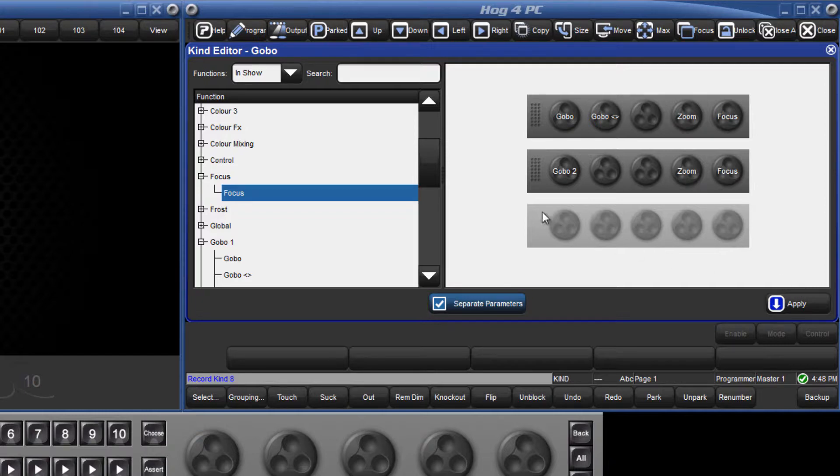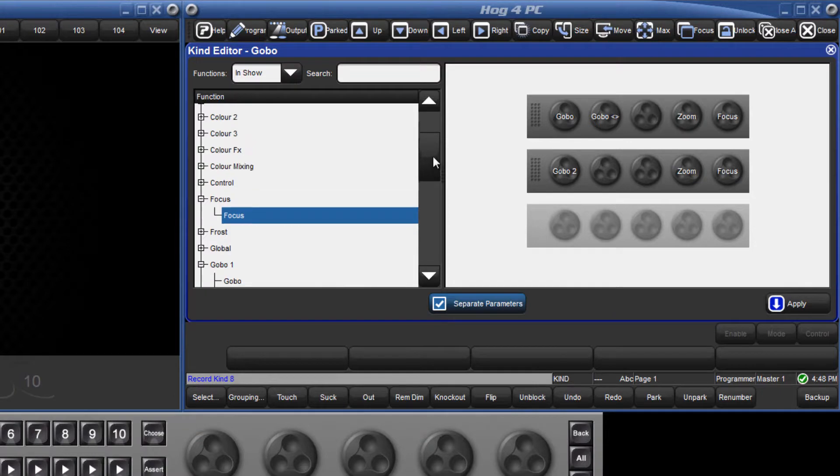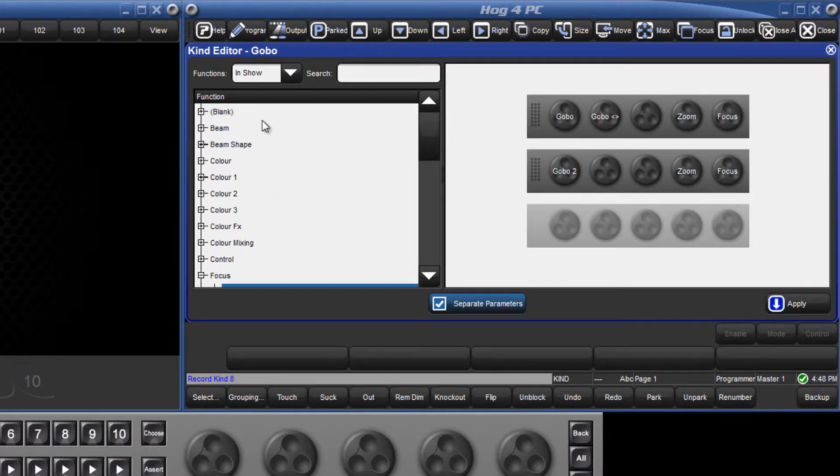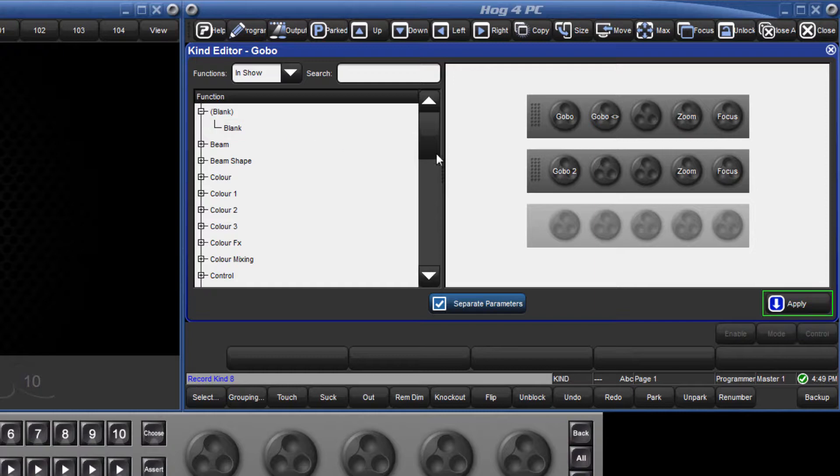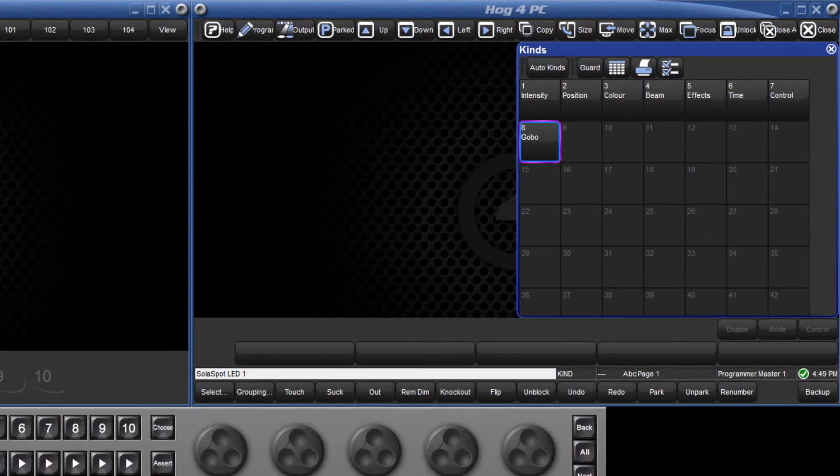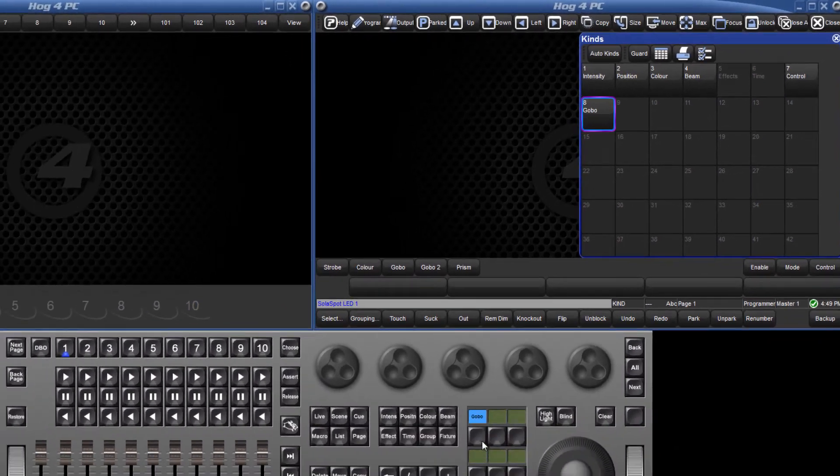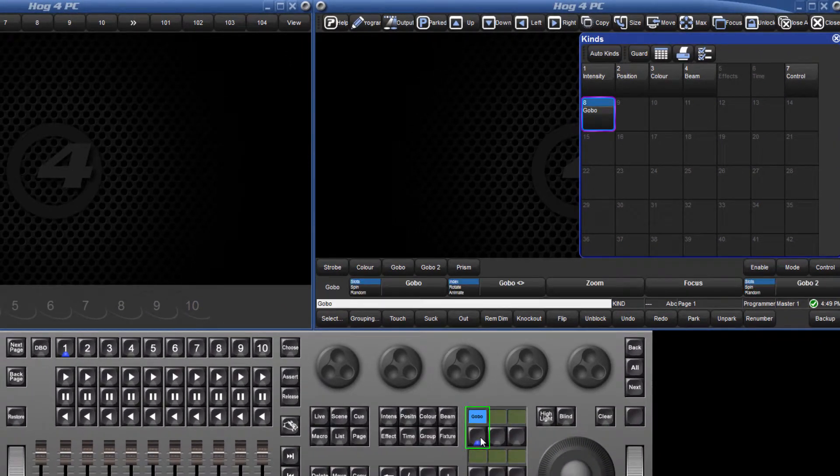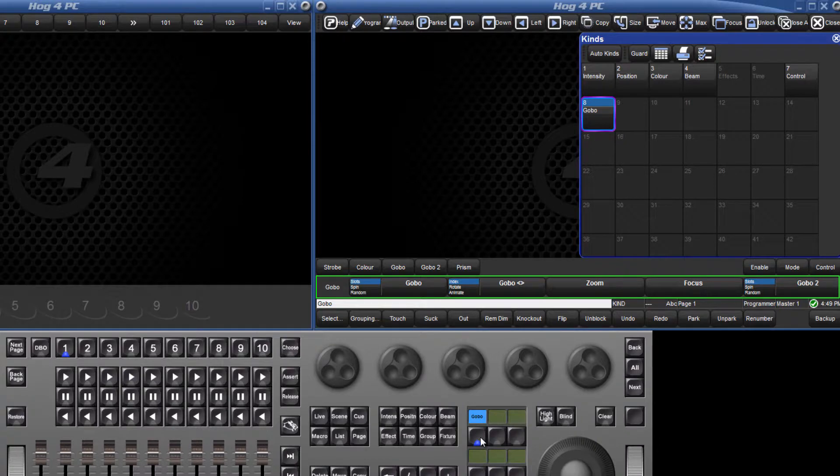I'm now going to demonstrate why it can be very important to add the blank parameter to any unused wheels. Let's apply these changes and close the window, then select one of my solar spot LED fixtures. When I press my gobo user kind key, you can see that the wheel set is not how we set it up in the kind editor.